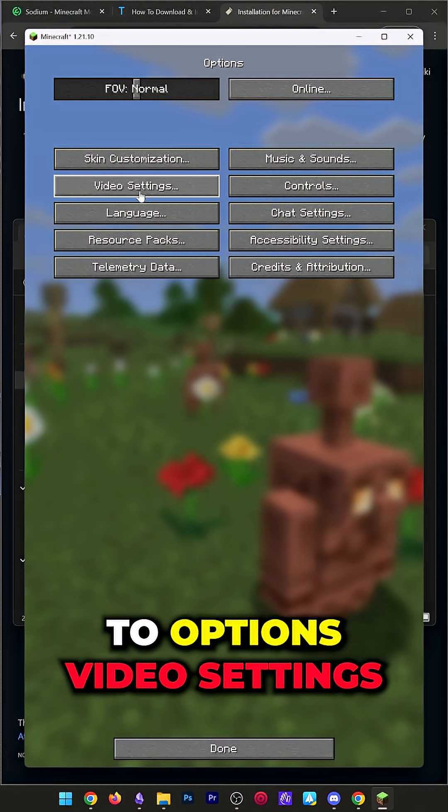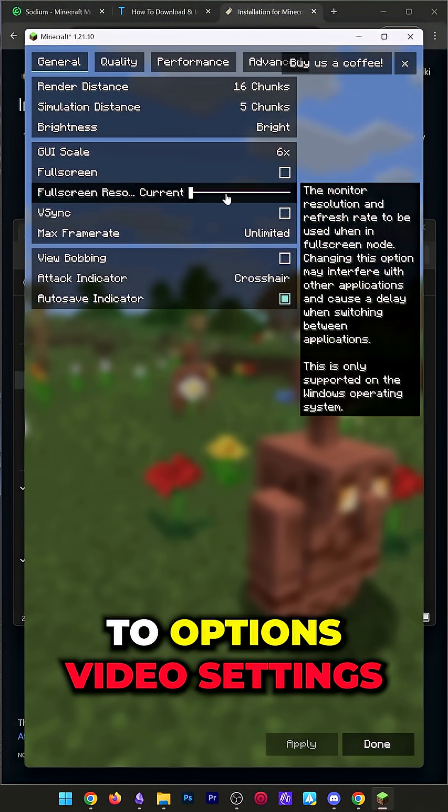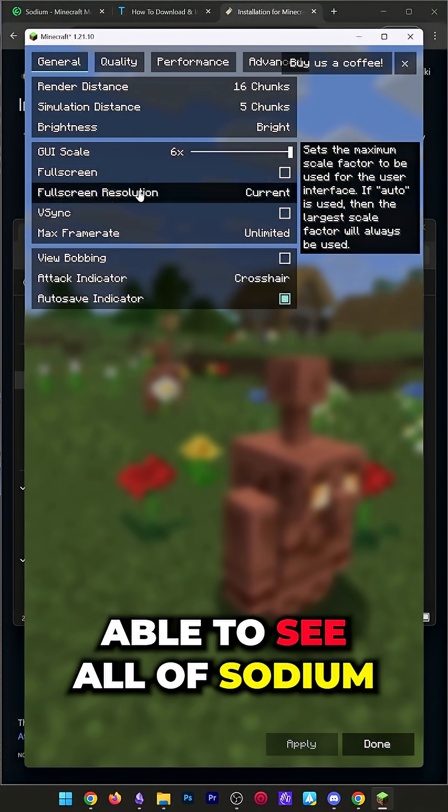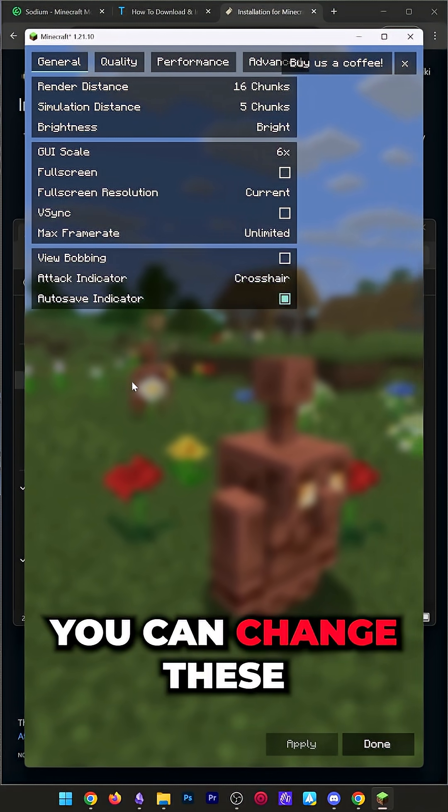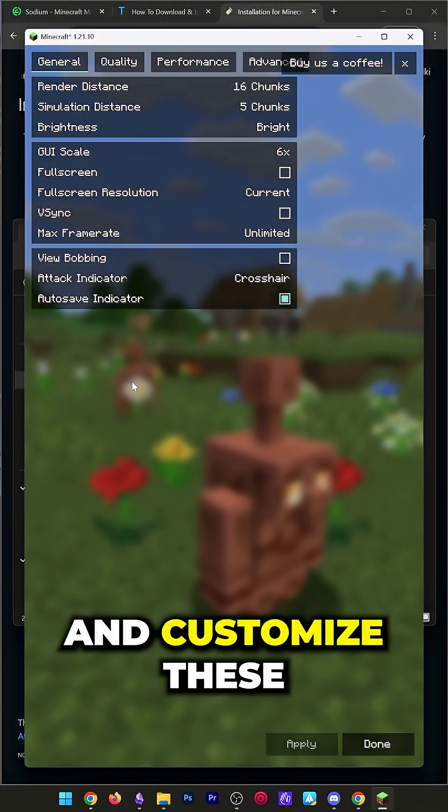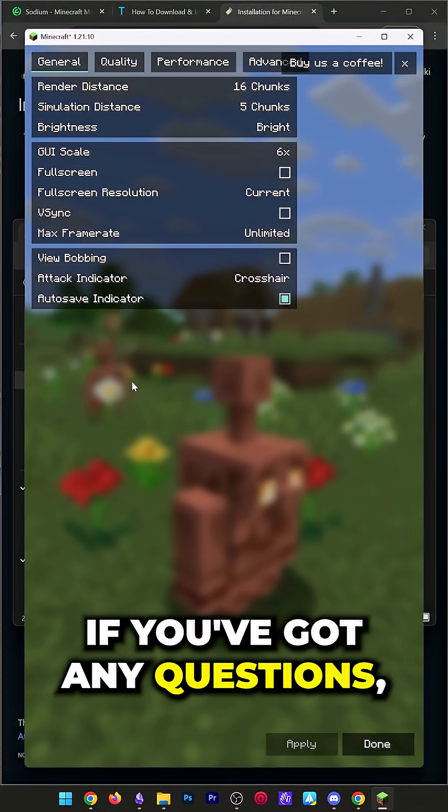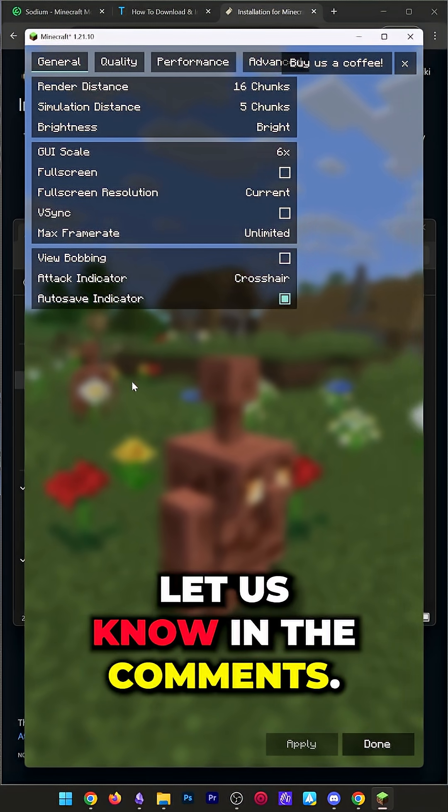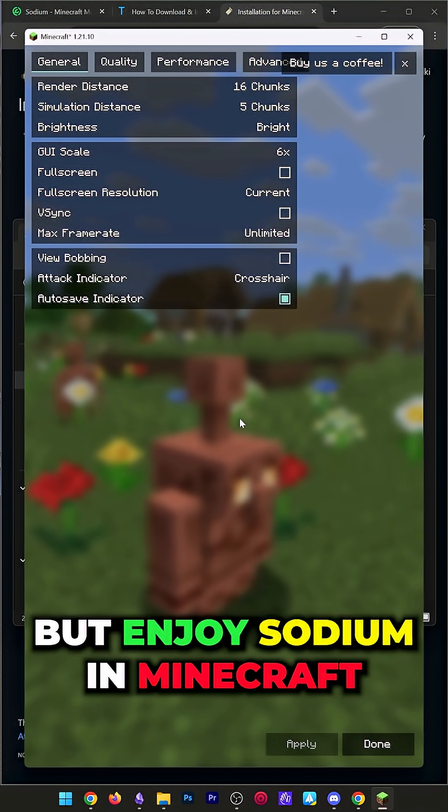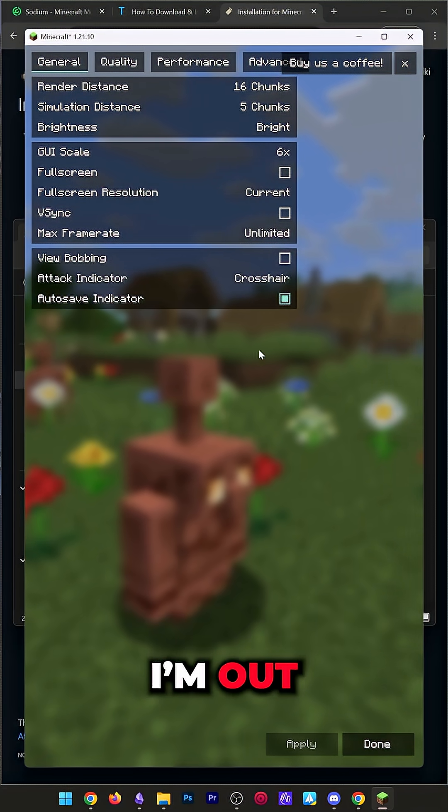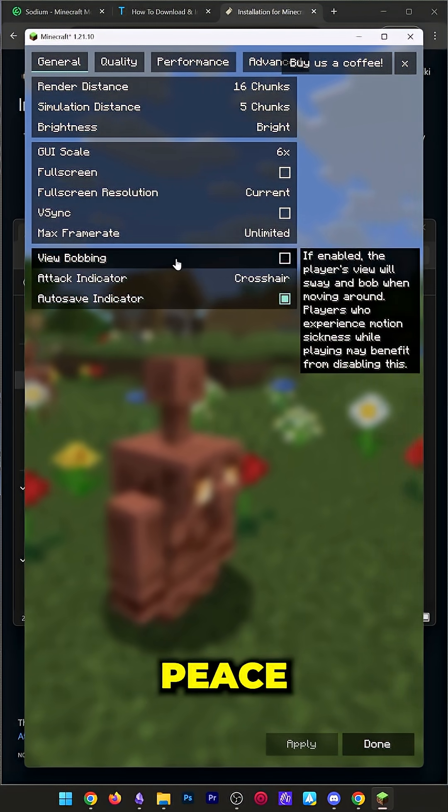Here we are. We can go to Options, Video Settings, and we'll be able to see all of Sodium's settings here. You can change these and customize these however you want. If you've got any questions, let us know in the comments, but enjoy Sodium and Minecraft, and we'll see you in the next one. I am out. Peace.